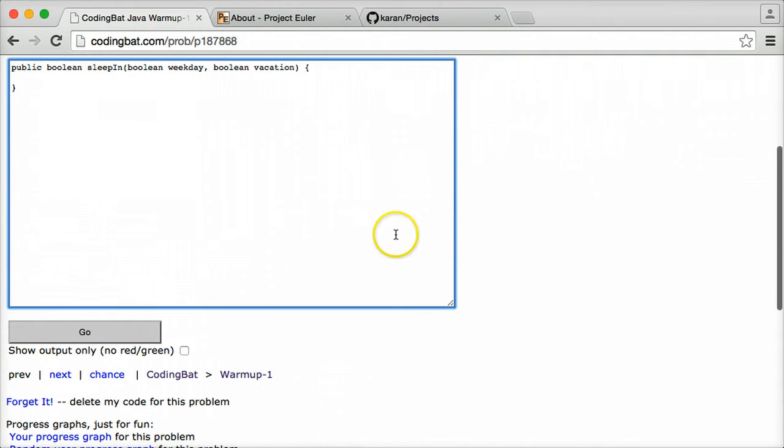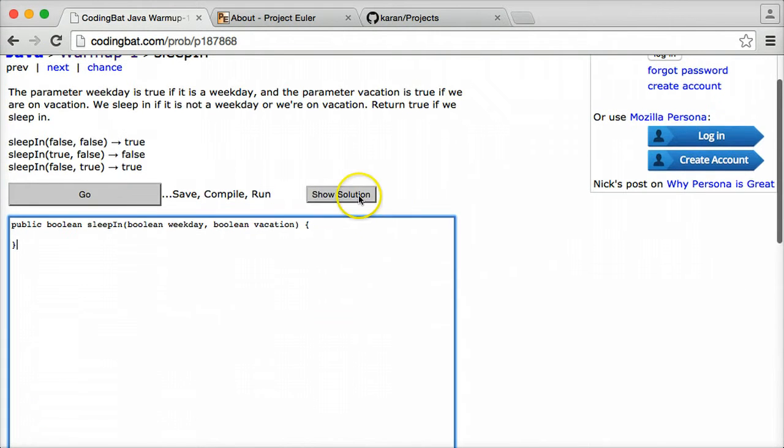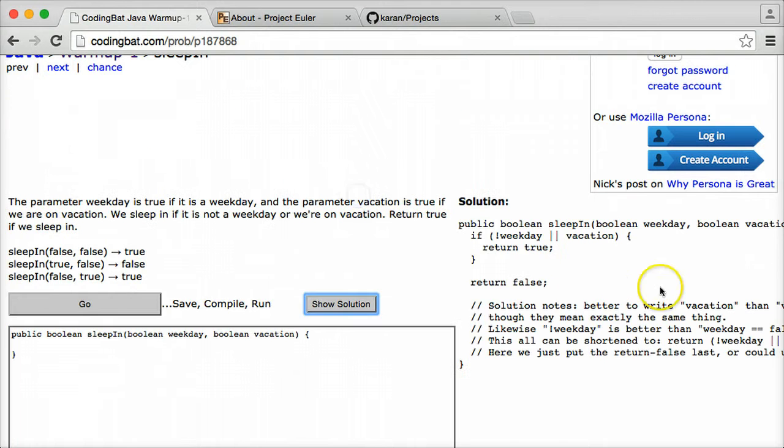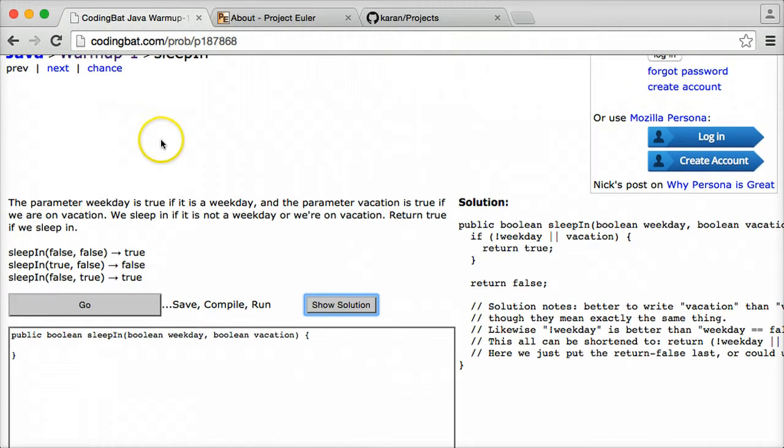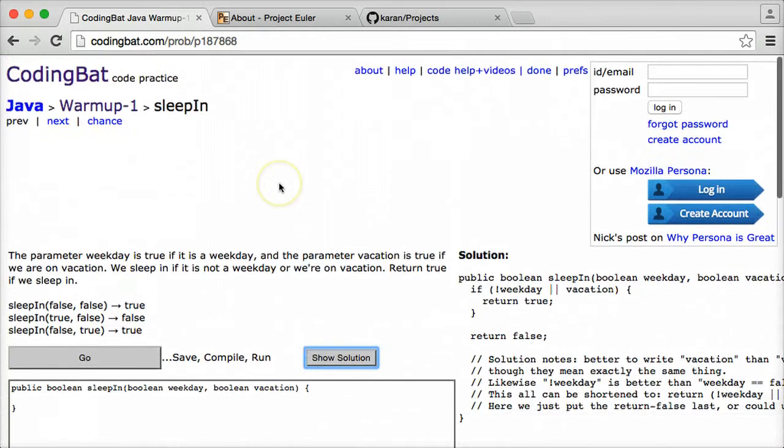And it will tell you what you did right, what you did wrong, things like that. You can also see the solution too if you can't figure it out or if you just want to see their solution to it.